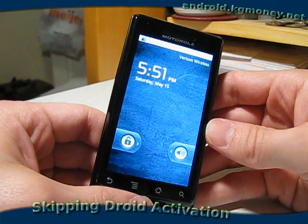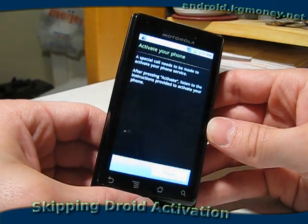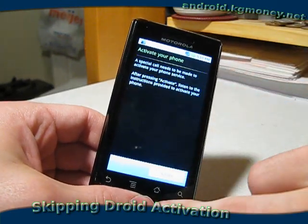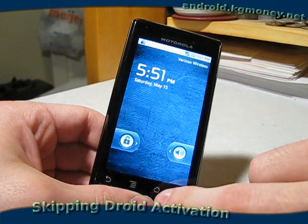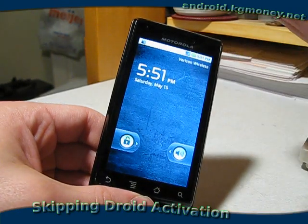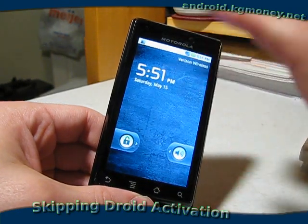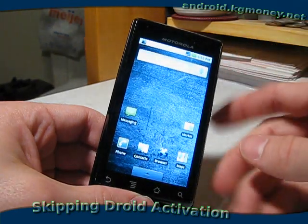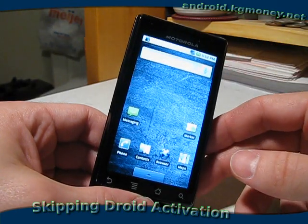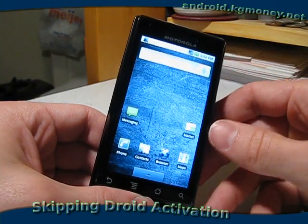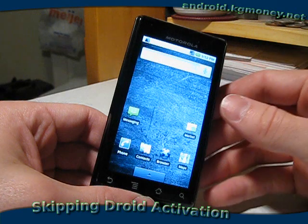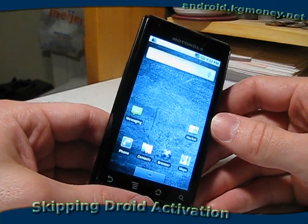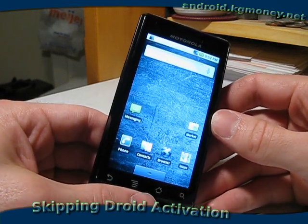And there's the activation screen that I was referring to. I can just hit the home key and it'll take us right back to the normal desktop. You can unlock it, and there's your desktop and icons and so on. So that's how you activate a Motorola Droid phone without actually having any sort of phone service.